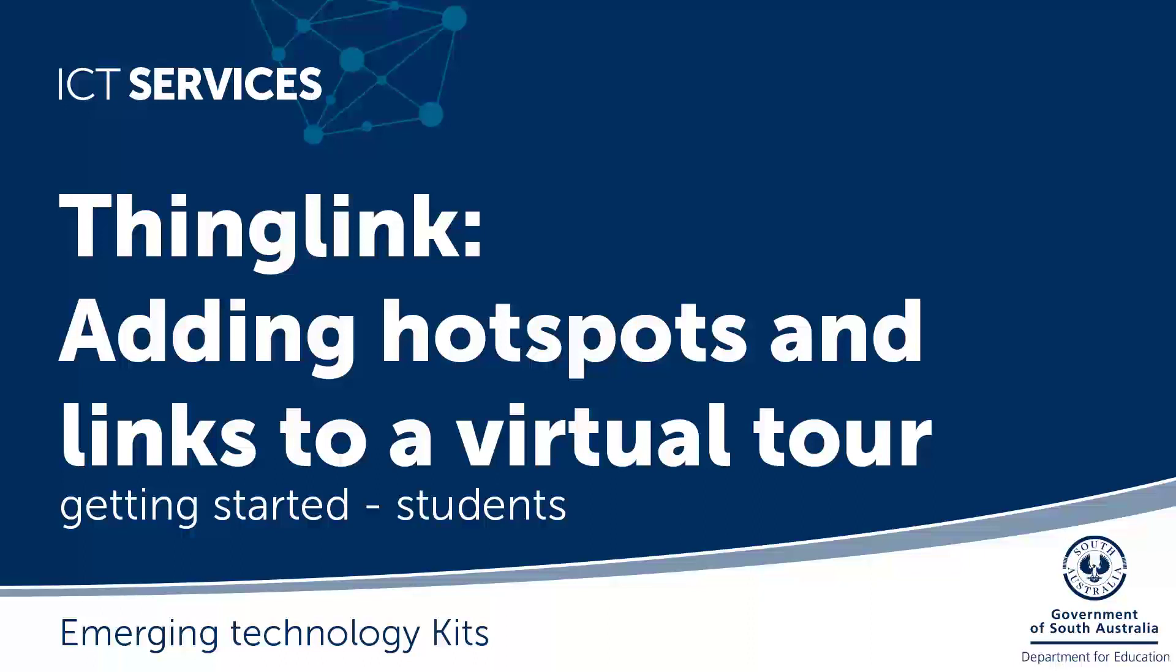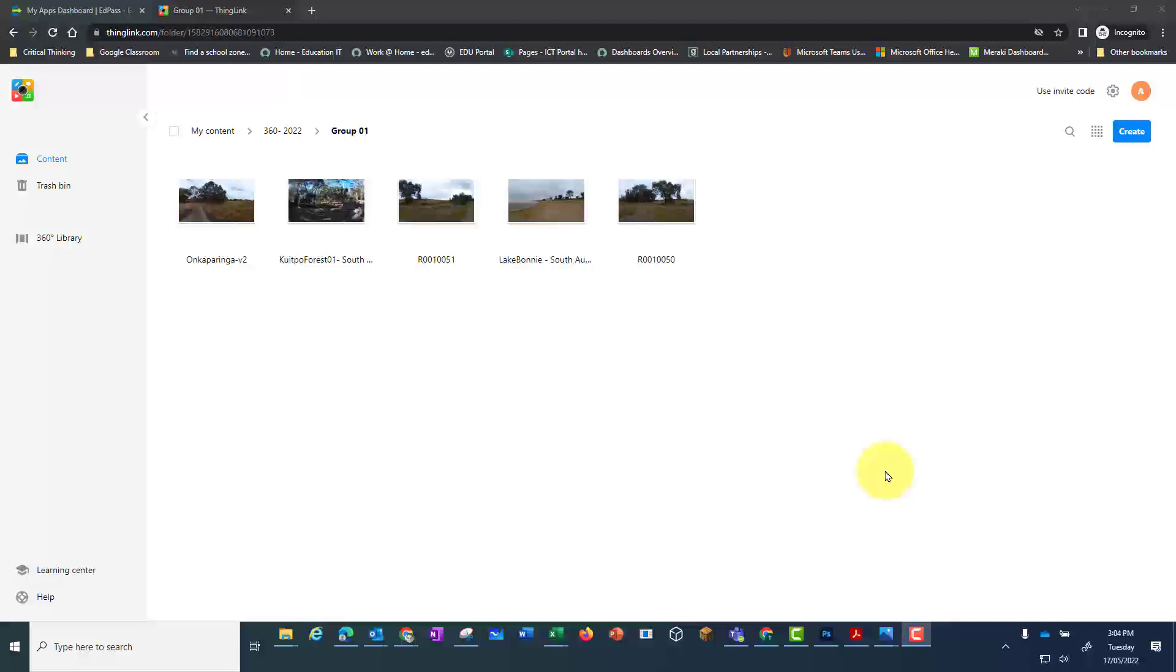ThingLink, adding hotspots and links to a virtual tour. Once you've added all the 360 photos you'd like to use in your tour, you can start actually creating the tour.